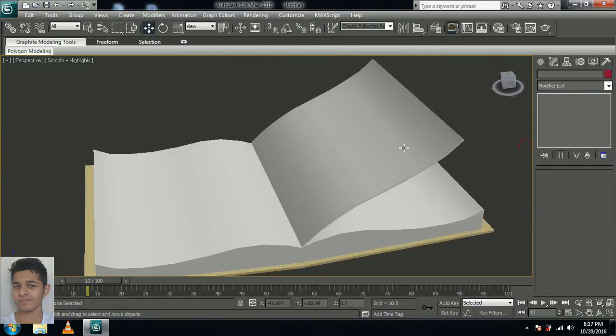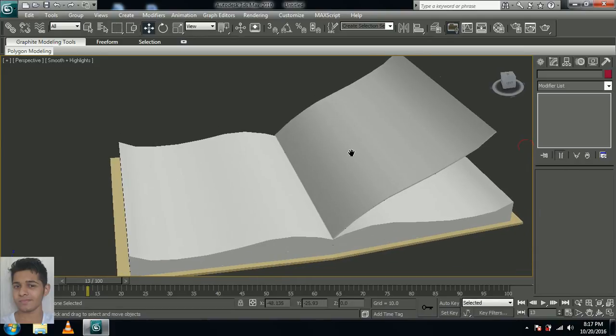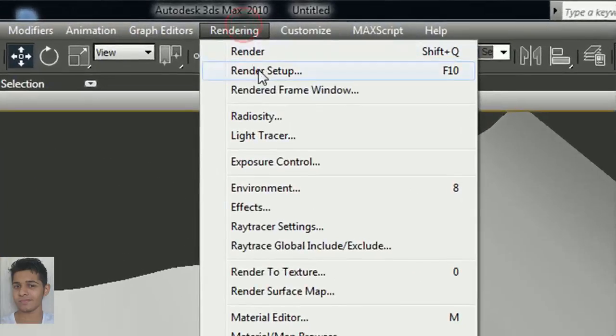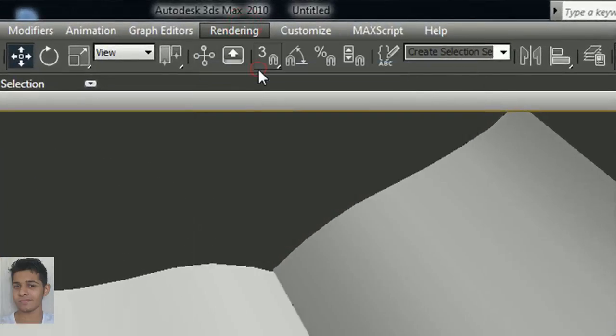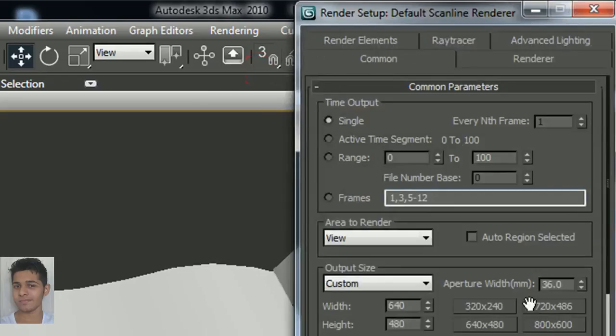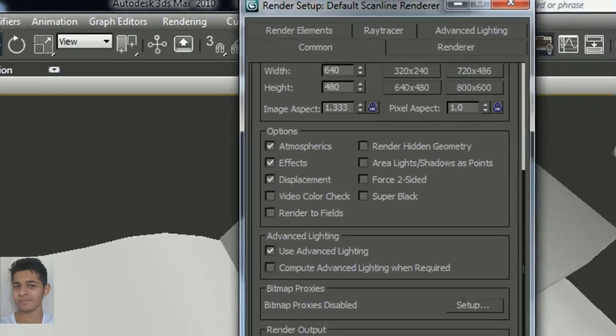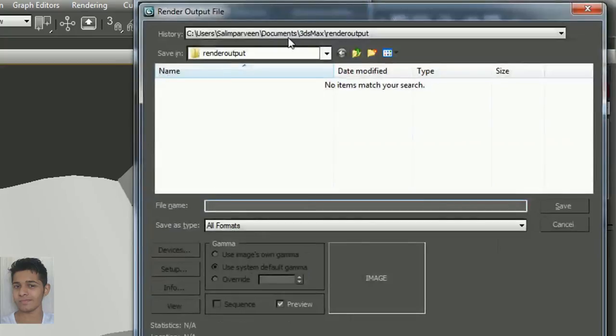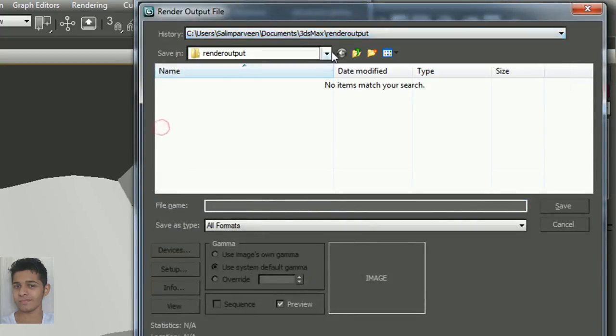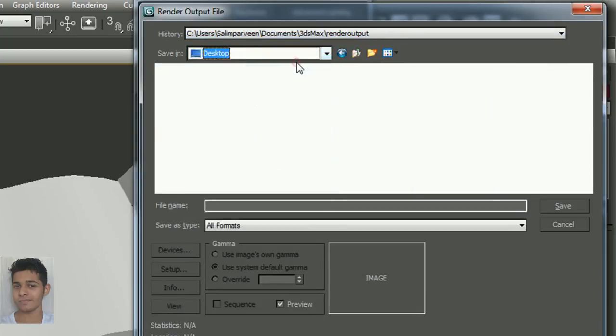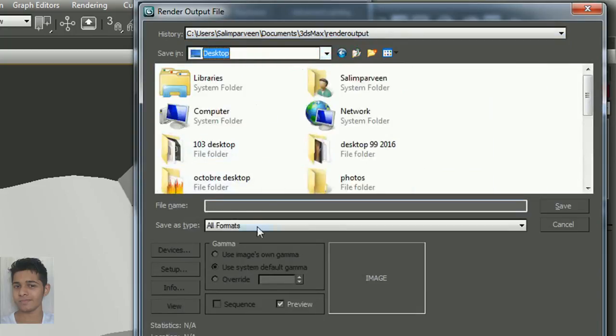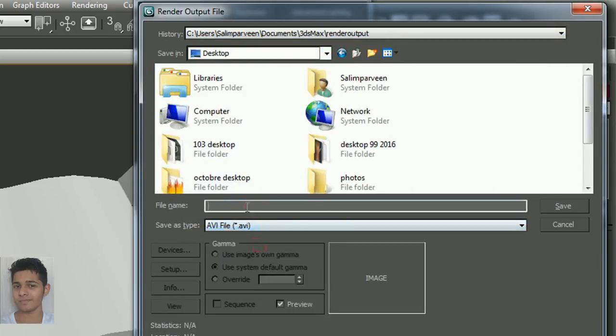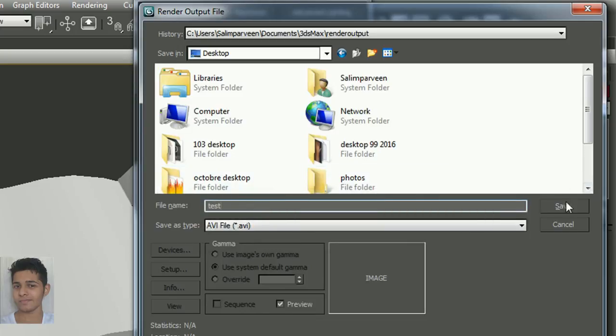Now select the line. It's time to render the animation. Go to the rendering and render setup. Just scroll down and you can see the file button, select it. You can save wherever you want, I'll be saving it in my desktop. In the format, you should change it to avi file format. Give a name and save. Click ok.